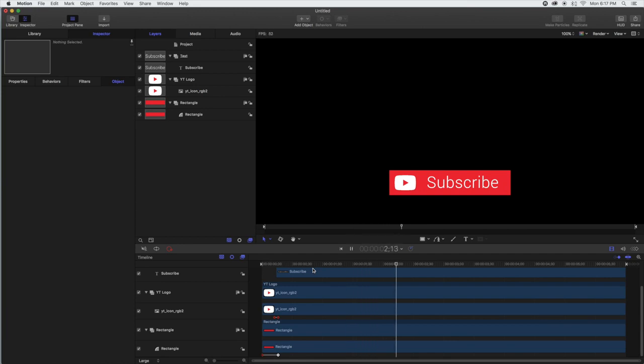I hope you found that tutorial helpful to add a little subscribe banner to your YouTube videos to give that little visual boost to help remind people to click that button. Remember, like, comment, and subscribe if you enjoyed the video. Let us know below what you'd like to see in the future. Make sure to check back in. See ya!